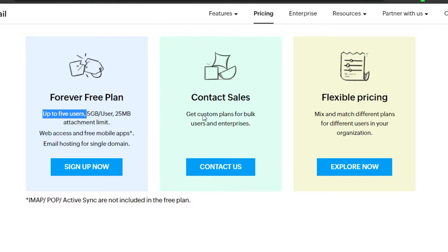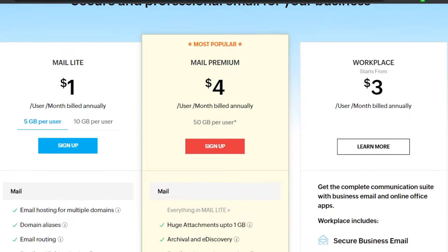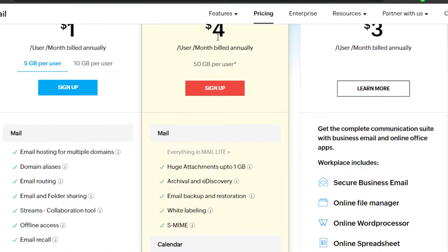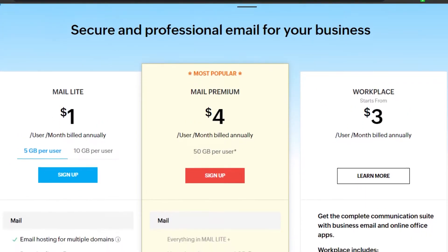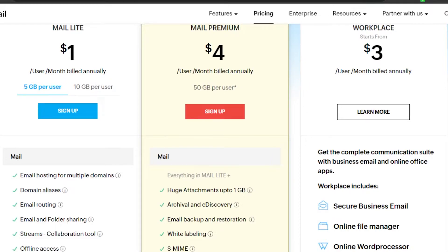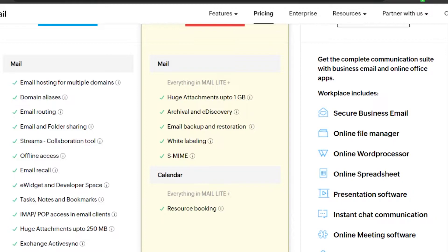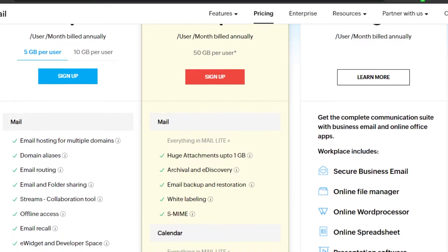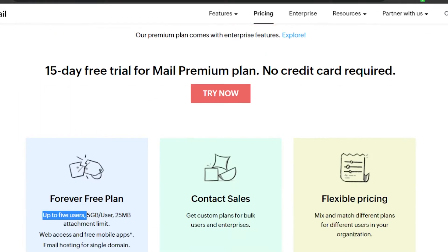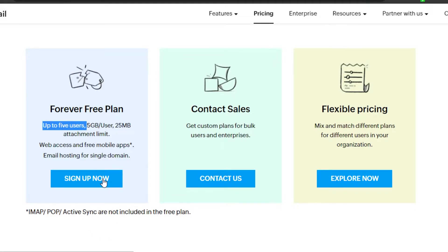Before signing up, let's check out the pricing so you have a better idea about the affordability of the platform. We have Mail Lite at just one dollar per user per month — if you have 10 users you only pay ten dollars. You get domains, email hosting, email recalls, offline access, huge attachments, and storage. Mail Premium is four dollars per user per month with up to 50 GB of storage per user, one GB attachments, white labeling, and more. There's also Workplace at three dollars per user per month with customizable features.